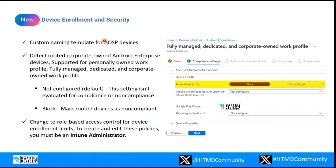Now looking at new things in device enrollment and security. You can now provide a custom name for Android Open Source (AOSP) devices. If you are using any Android open source devices, you can provide a custom name. This has been introduced and enhanced with this latest release update.